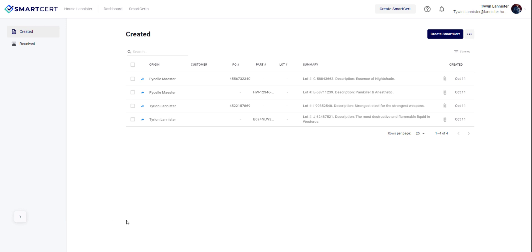Information displayed includes the creation date, any documents included in the smart cert, a summary and rollup of all information in the fields within the smart cert, and key information related to customer, PO, part, and lot.